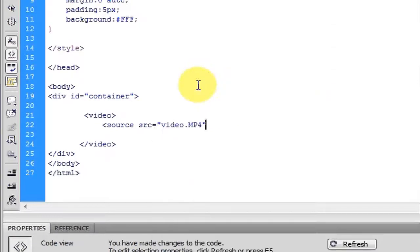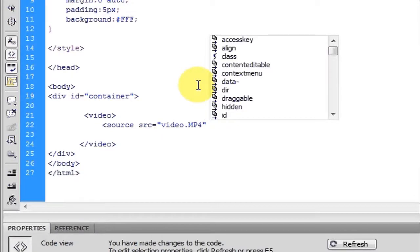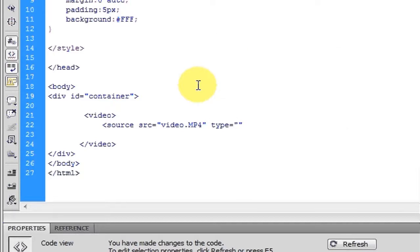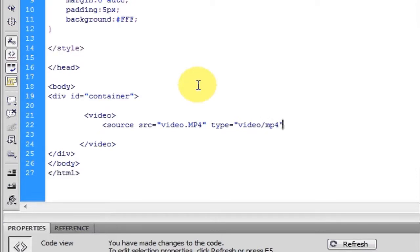So this first one, this is the .mp4 file. So once we've got the source, we do type video slash .mp4. Close that out.